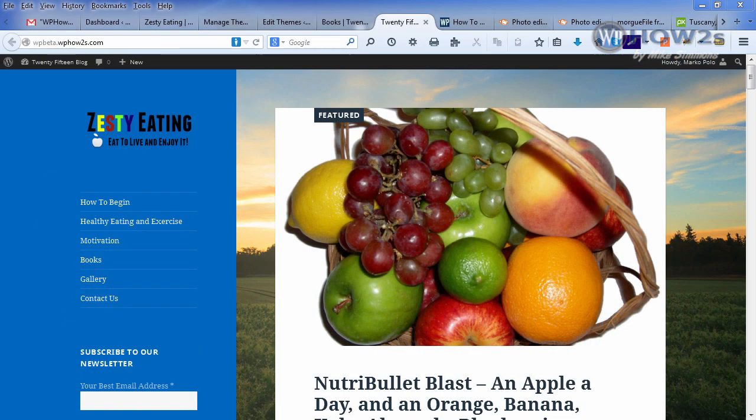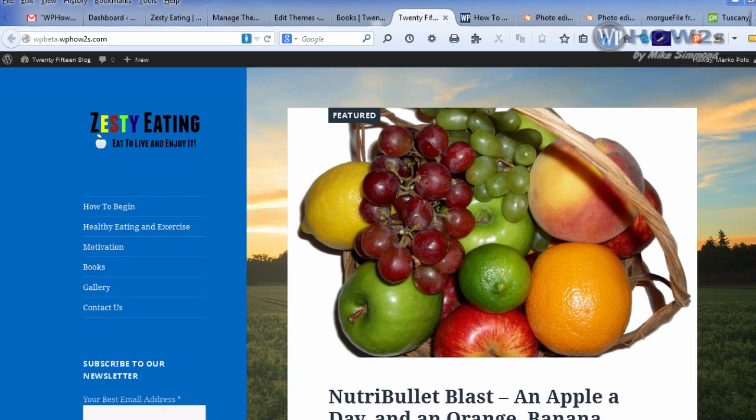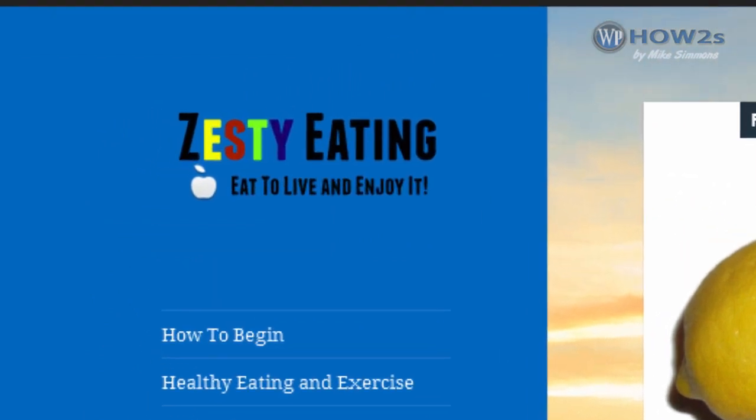Welcome! Mike Simmons here and in this video I'm going to show you how to add a logo to the WordPress 2015 theme, and we are going to do this the easiest way possible.